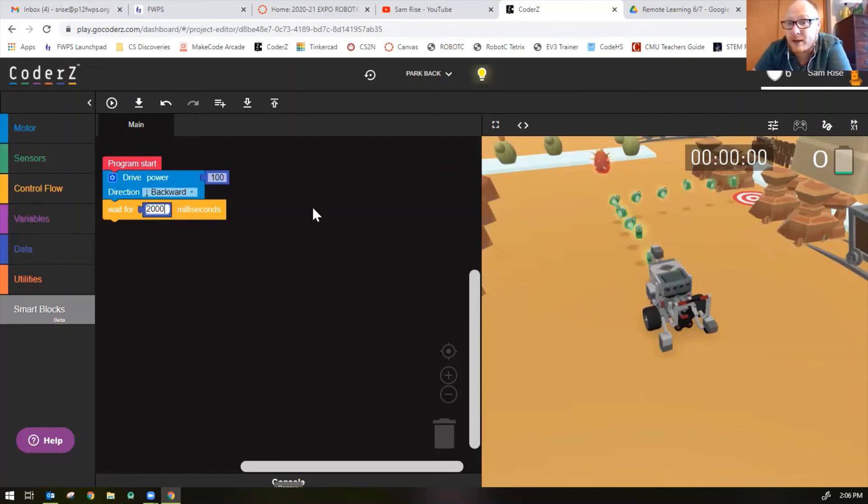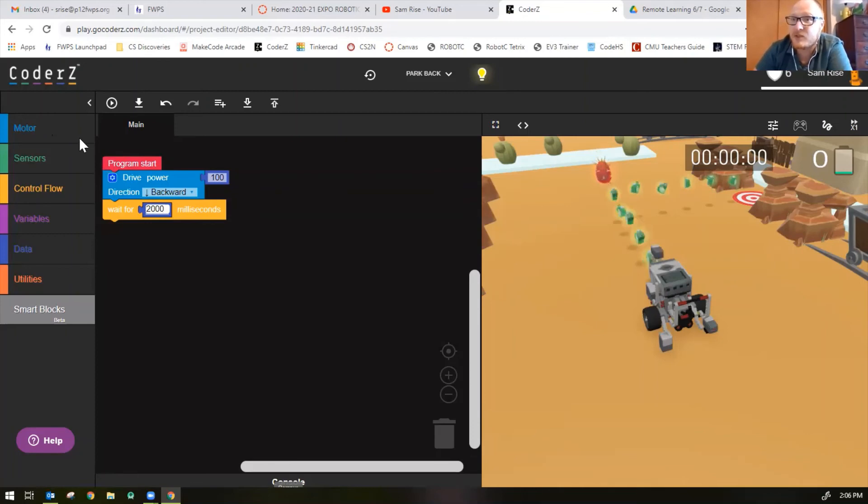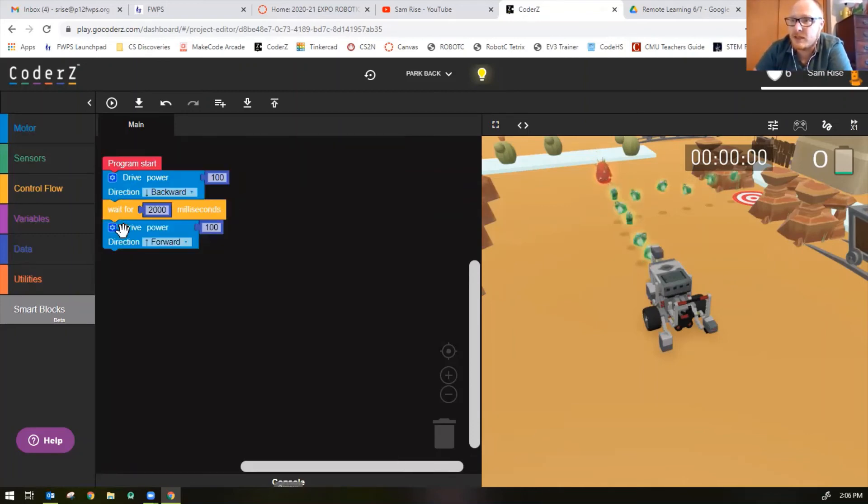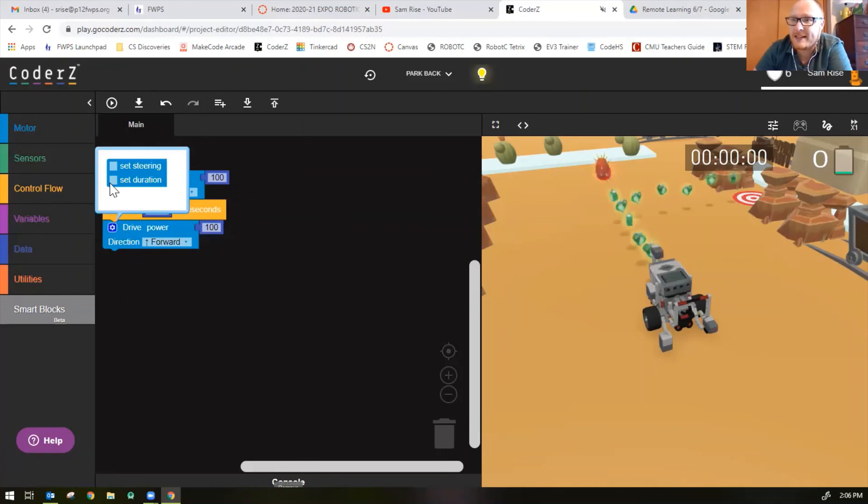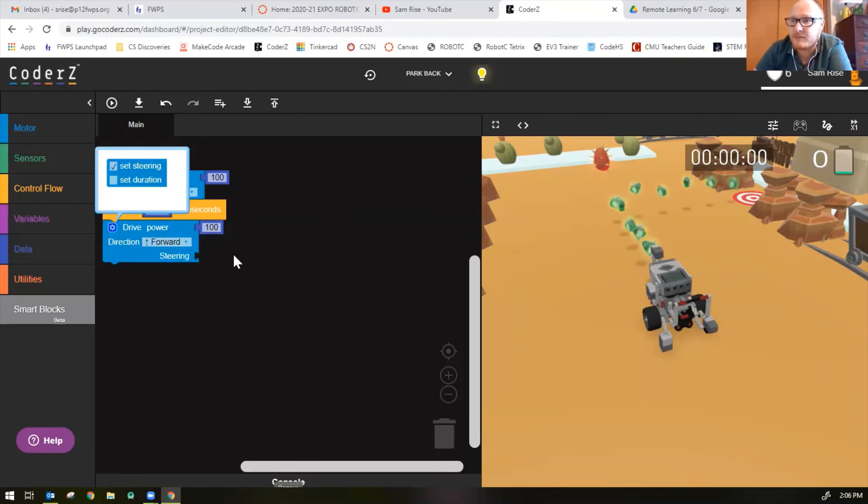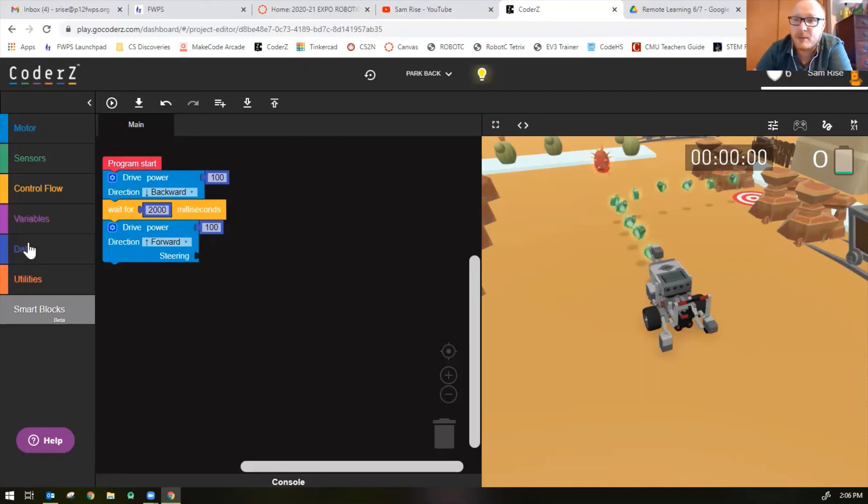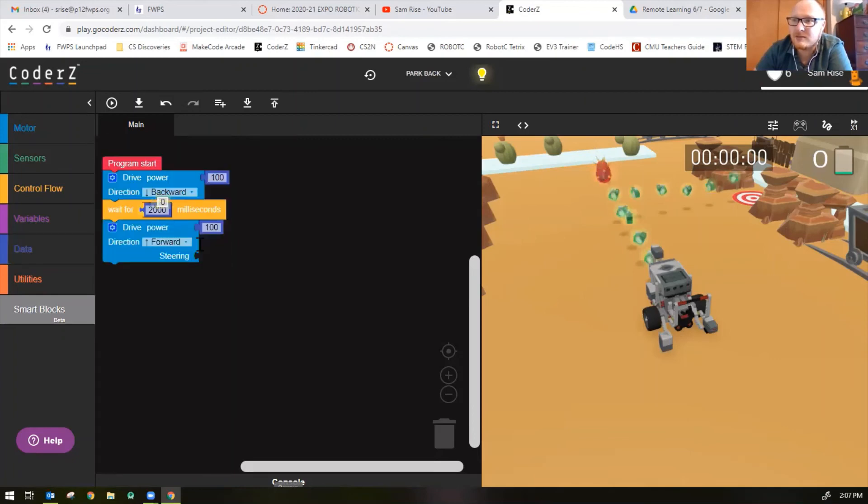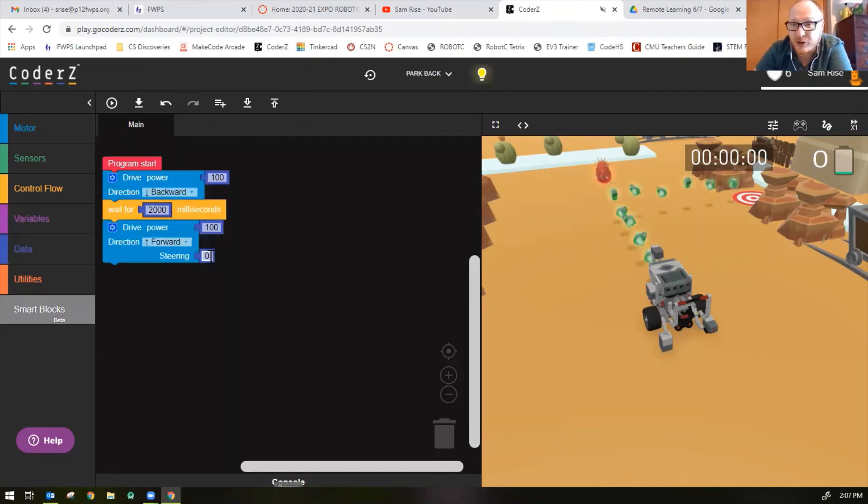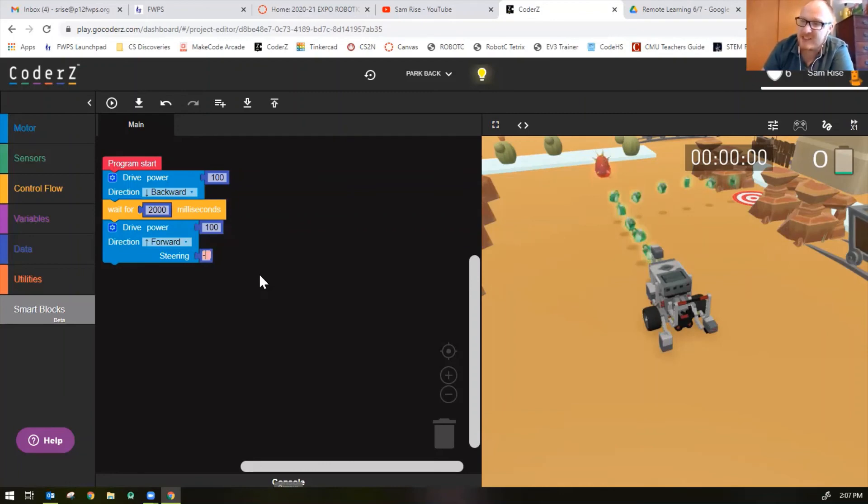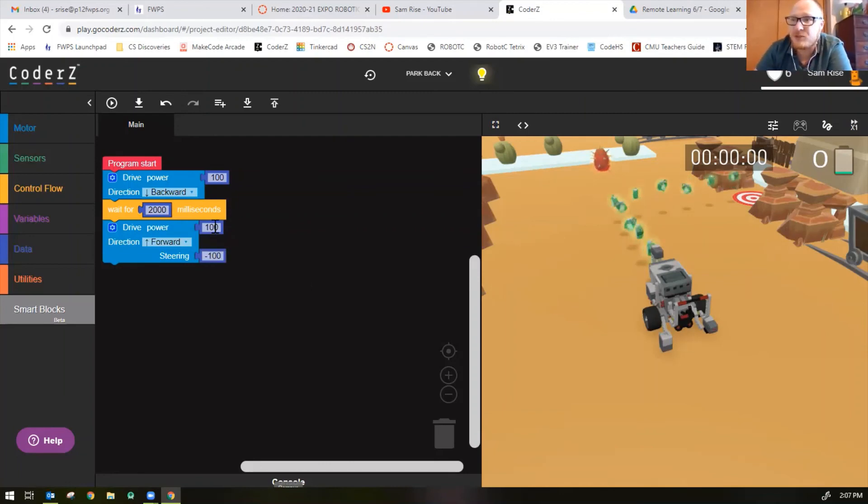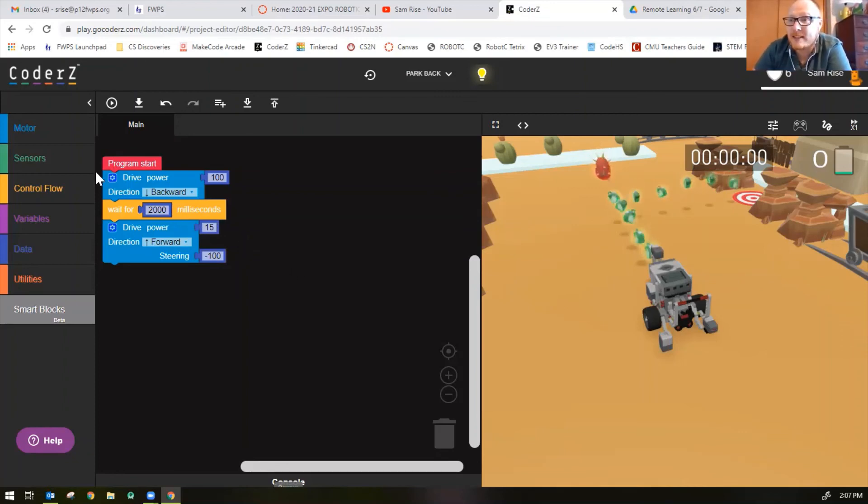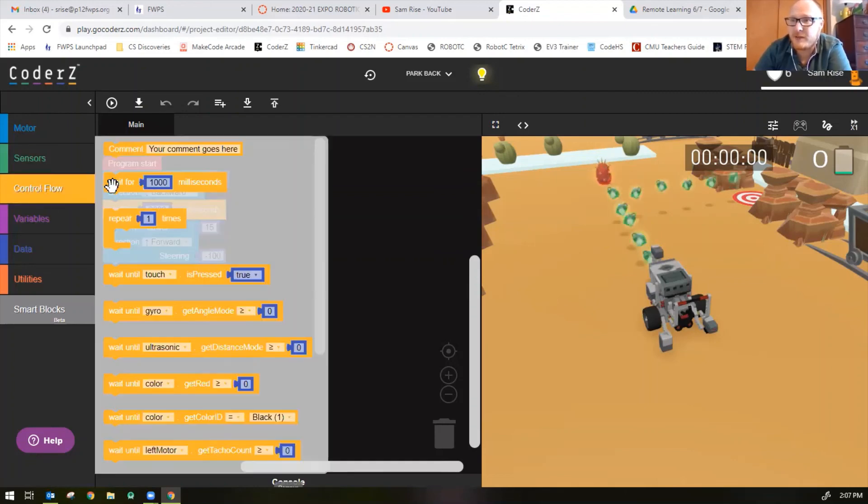Once it drives backwards for two seconds, we want to turn to the left, so that's another drive block. Make sure you add the set steering selection. Now I have a steering number here. It's a left turn, so I'm going to make my steering negative 100. I'm also going to reduce my power so it doesn't spin super fast, and I know a perfect left turn is a wait for 1750.